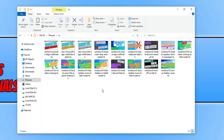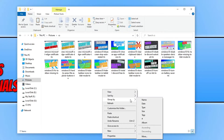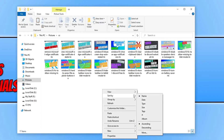If I now right-click again in File Explorer and go down to group by, you can now see that I have hashtag and album listed. If I go to sort by, I have the same options there as well.